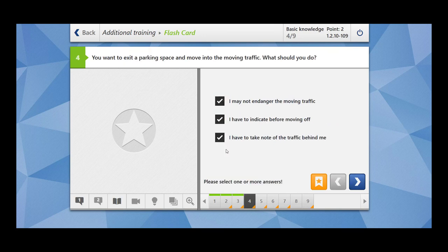This question is of high relevance for your exam. If your examiner takes you to a parking space and you want to exit, first you must indicate — by indicating, you give a clear signal to other road users about the direction you want to move. Second, make sure you are not causing any danger to moving traffic by observing traffic from left and right. Third, take note of traffic behind you — just looking in the mirror is not enough, you must also check the blind spot. Only then you can exit the parking space.